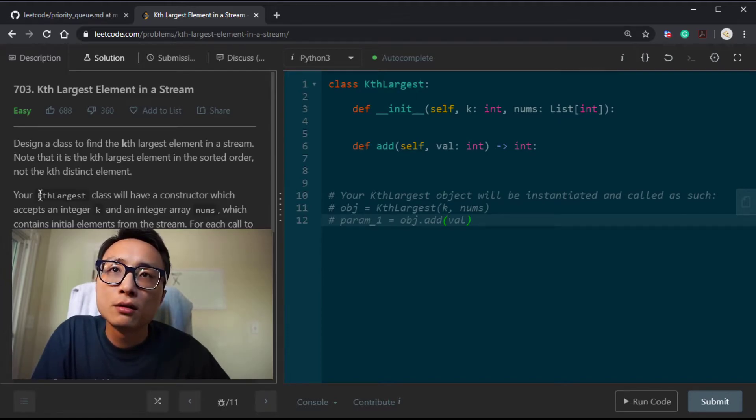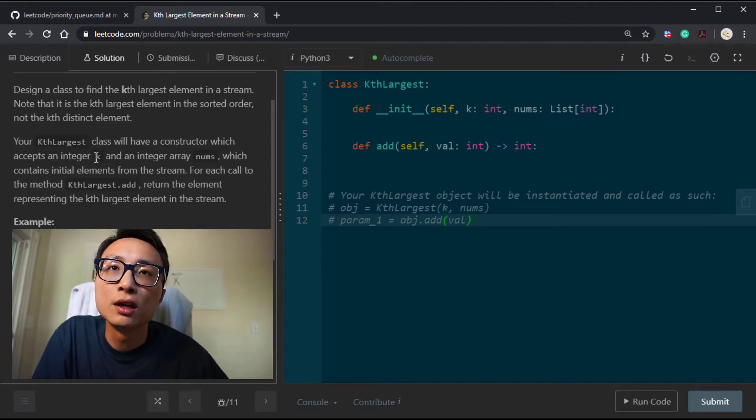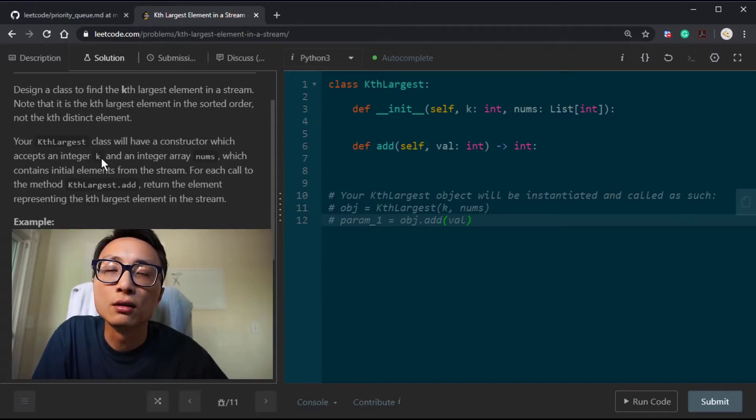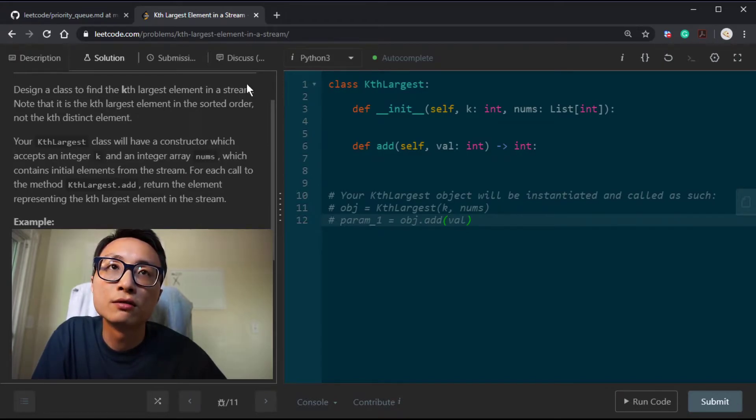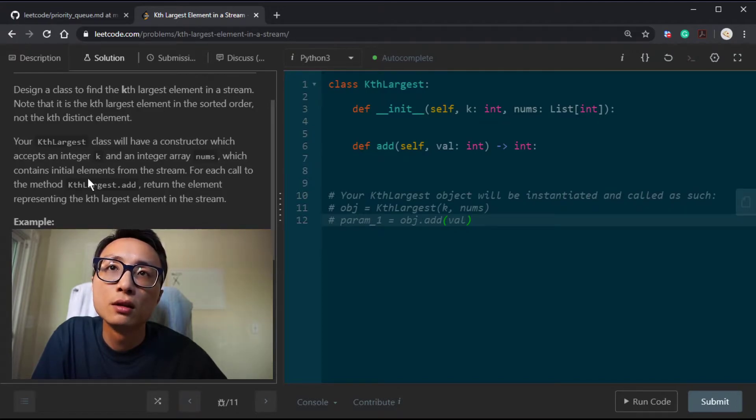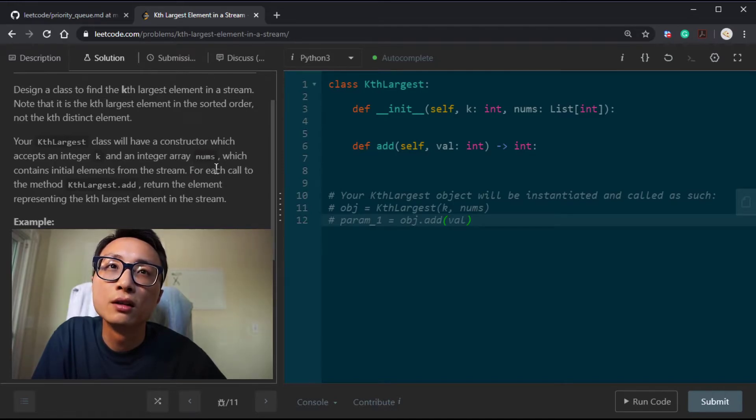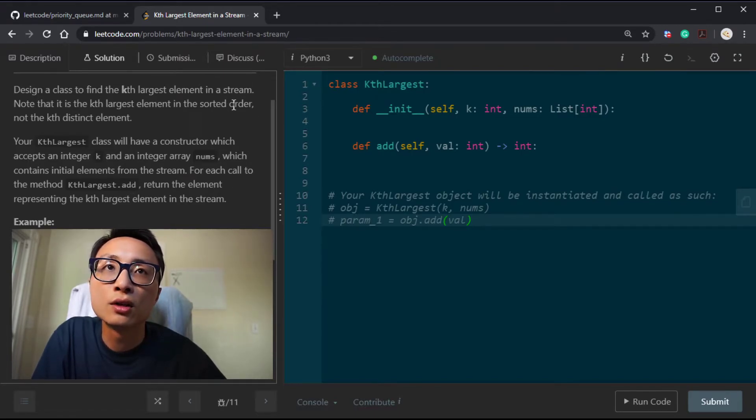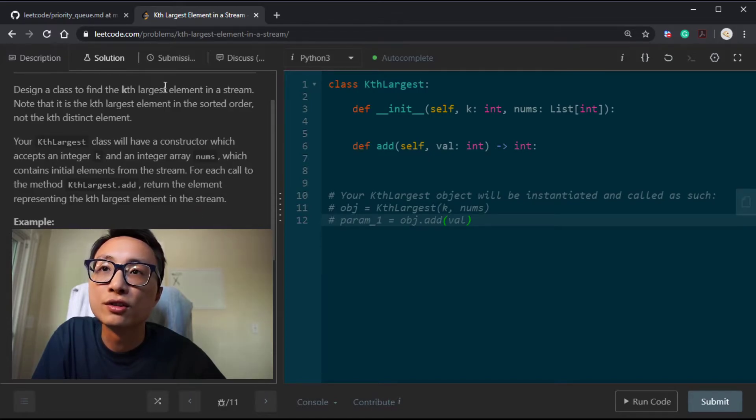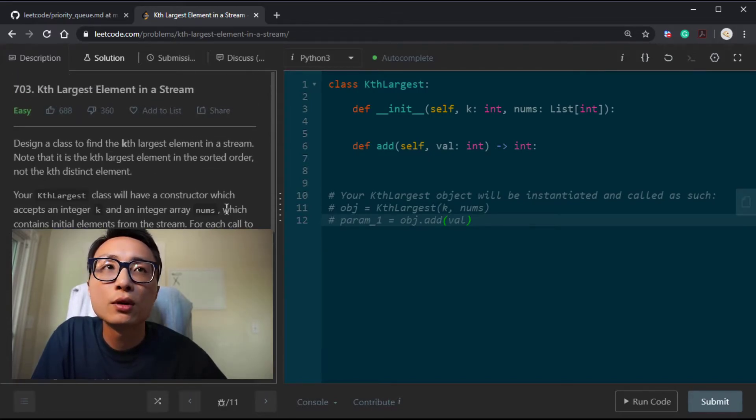Here are some additional information. The constructor will be able to accept K, that's the capacity of the priority queue, and an integer array nums, that's the initial content in the stream. We just basically call the add operation on all the numbers there, one at a time. The main part is to support this add operation, which is to add a newcomer to the stream and potentially update the kth largest.